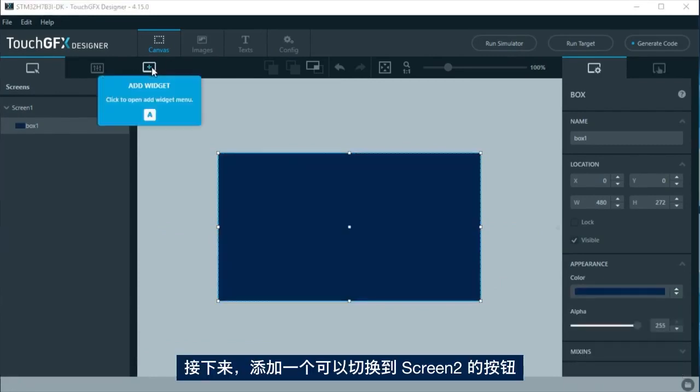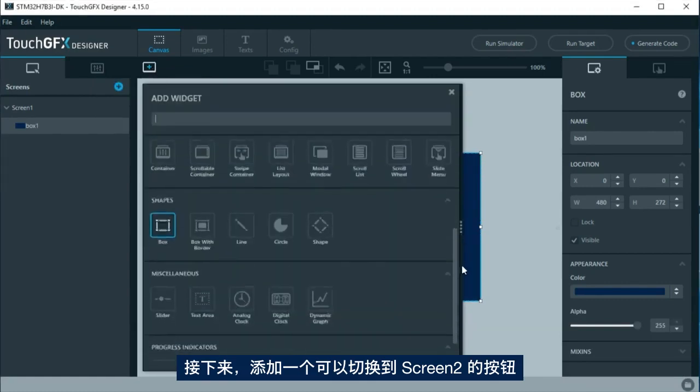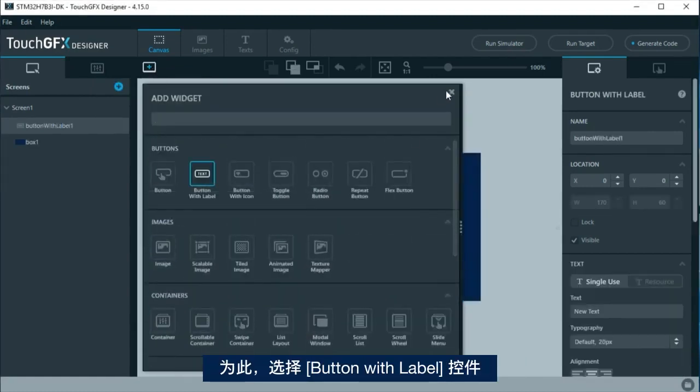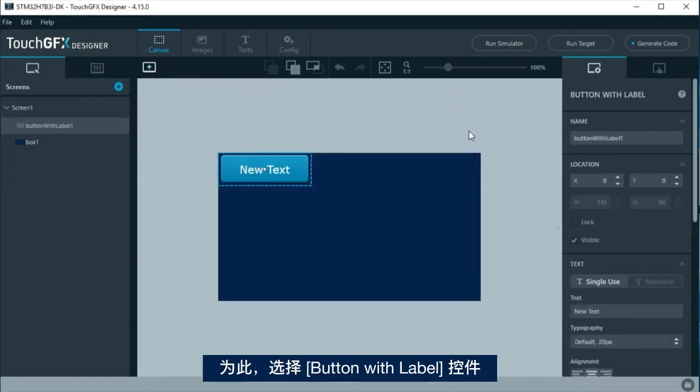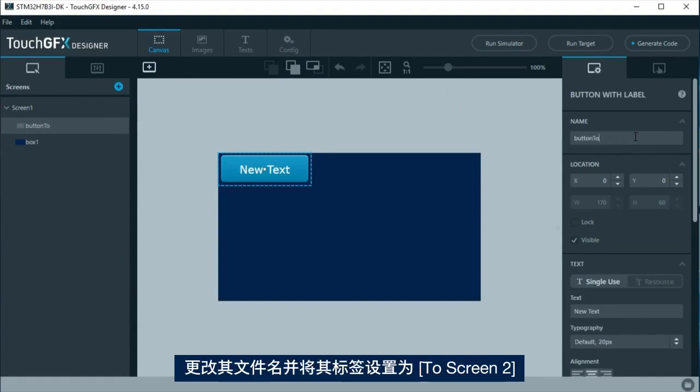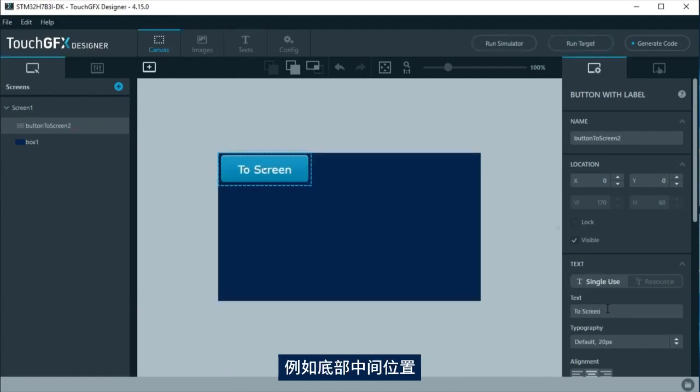Next, add a button to change to screen 2. For this, select a button with label widget. Change its default name and label it to screen 2. Place it at a convenient part of the screen, like at the center bottom.